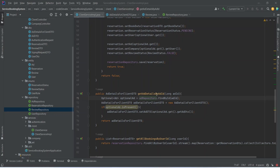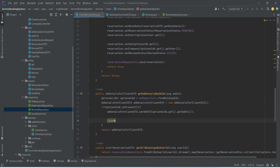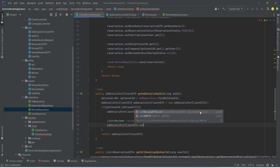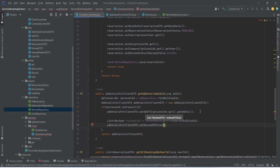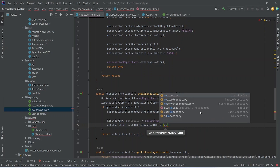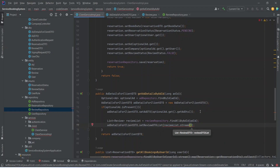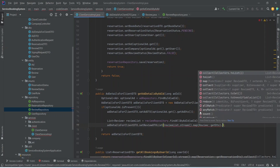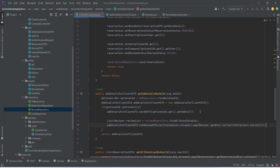Now in ClientServiceImplementation, inside the getAdDetailsByAdId method's if-block, we create a List of reviews named reviewList and call reviewRepository.findAllByAdId passing the adId from the params. Then on the adDetailsForClientDTO we call setReviewDtoList, passing reviewList streamed through map to call getDto on each element, and collected to a list.